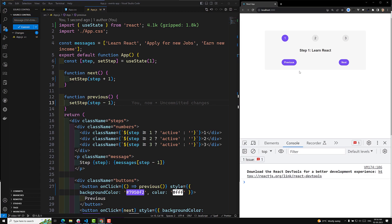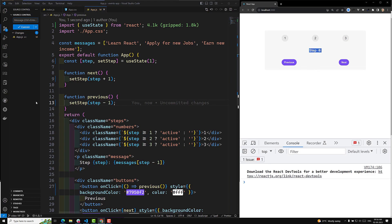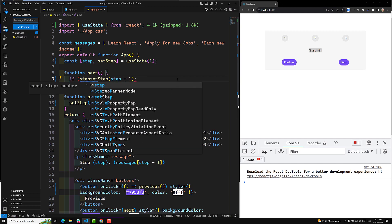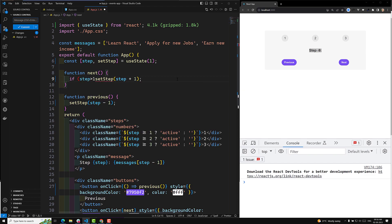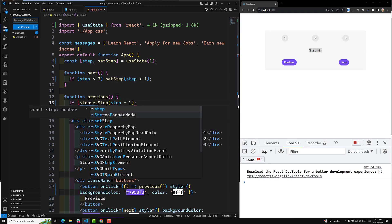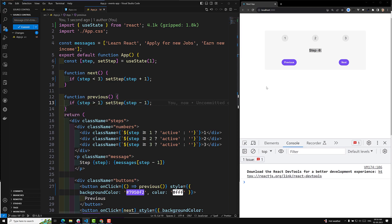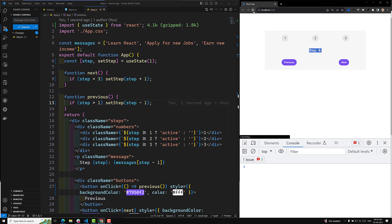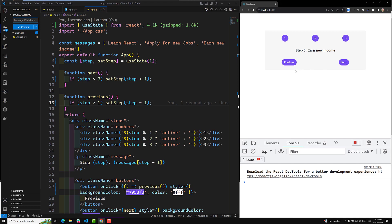But there's a bug — if I keep clicking Next, it goes to step 15, 16, 17 and so on, and clicking Previous takes it into negative values — that should not happen. So we add a condition: if step is less than three, then only increment; and if step is greater than one, then only decrement. Now it goes one, two, three and stops, and going back also stops correctly. We've successfully solved the bug.